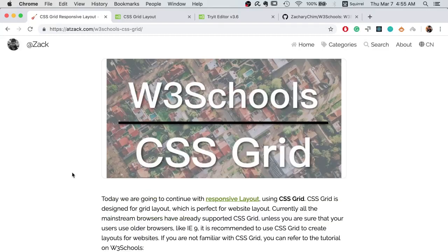Hi, Zach here. Today we are going to finish the responsive layout series.